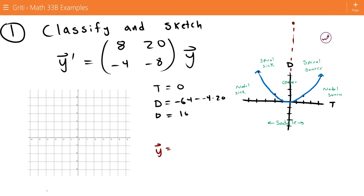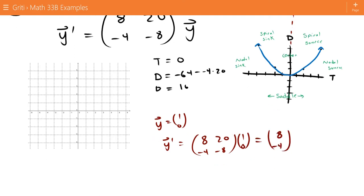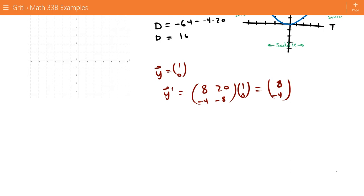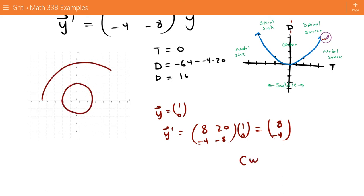We determine direction by multiplying y = [1, 0] with our matrix: [8, 20, -4, -8] times [1, 0]. That's just the first column of the matrix, [8, -4]. Since this has a negative y-component, it points down, so our centers rotate clockwise. Here's a sketch showing them rotating clockwise.